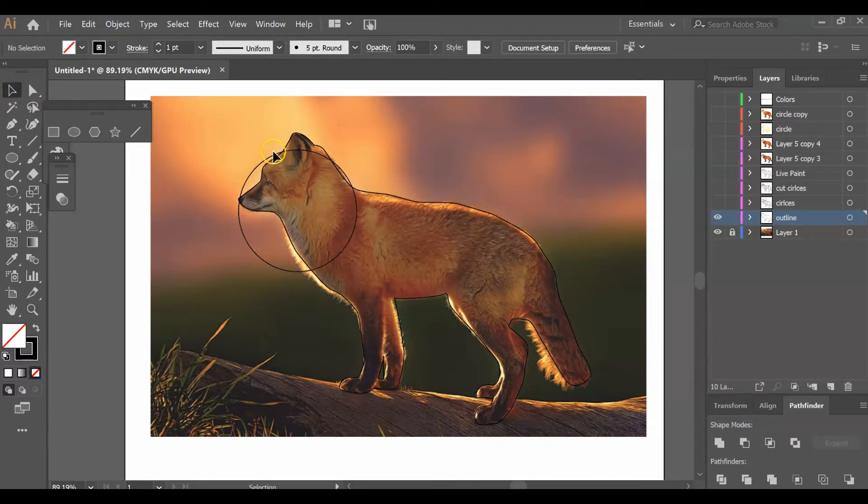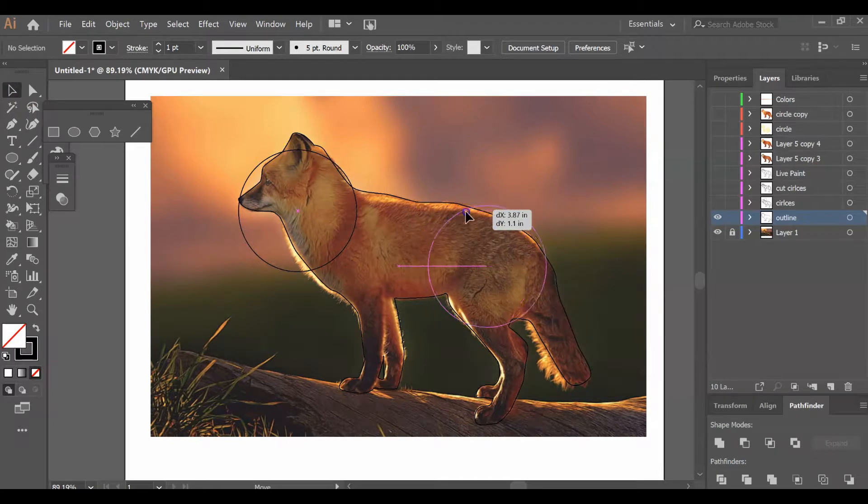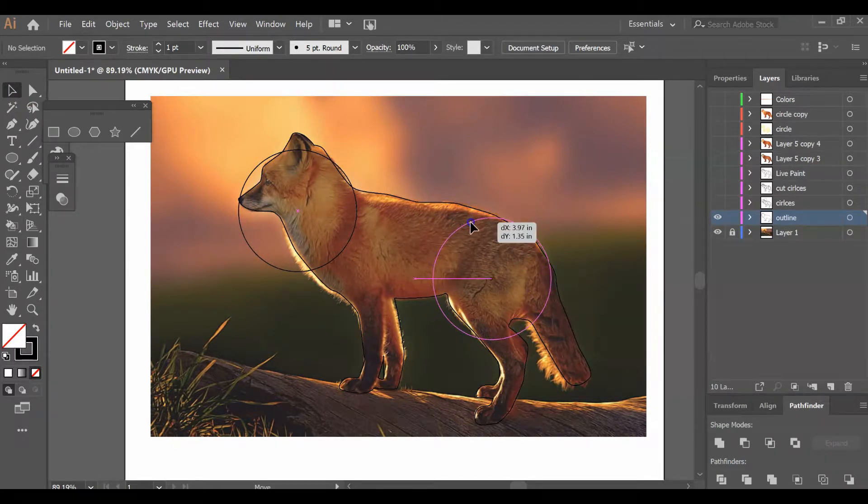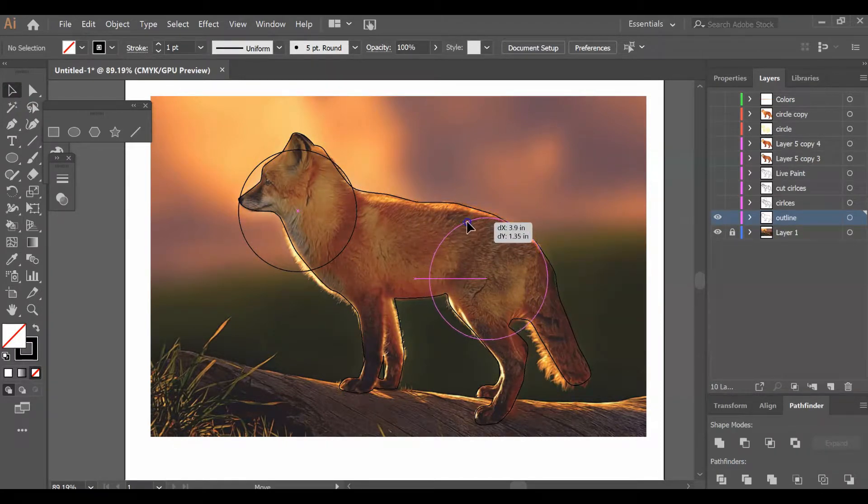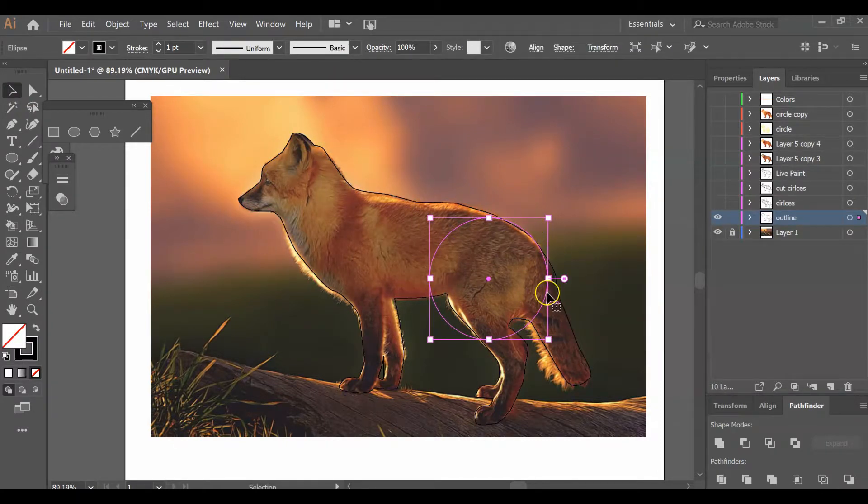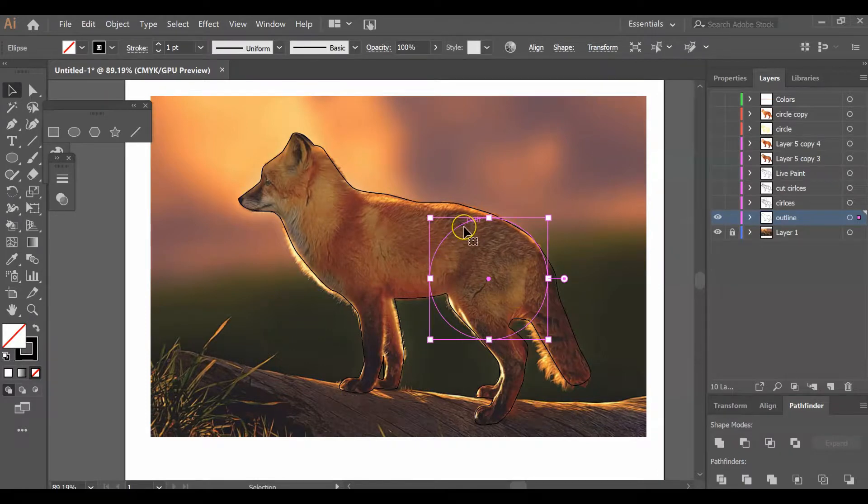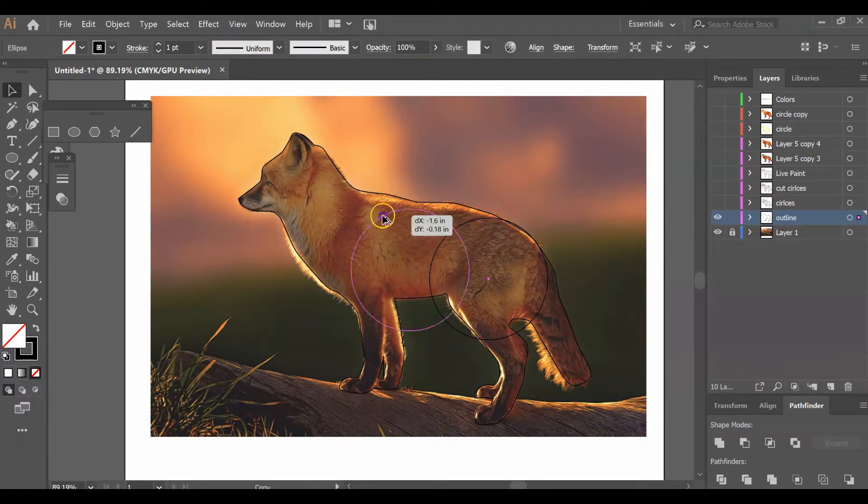You're going to use these circles to divide up your animal in a natural manner. I'm going to put this circle here with his hip. I'm going to hold down Alt and make a copy.